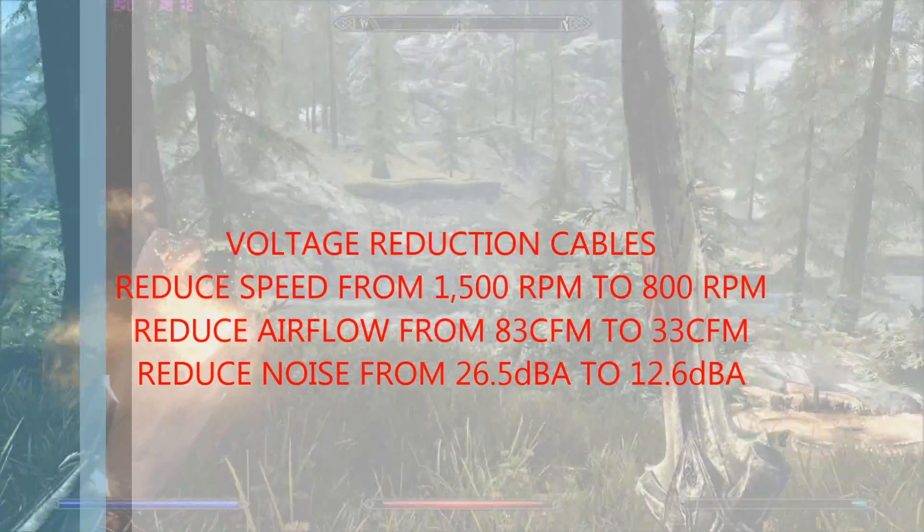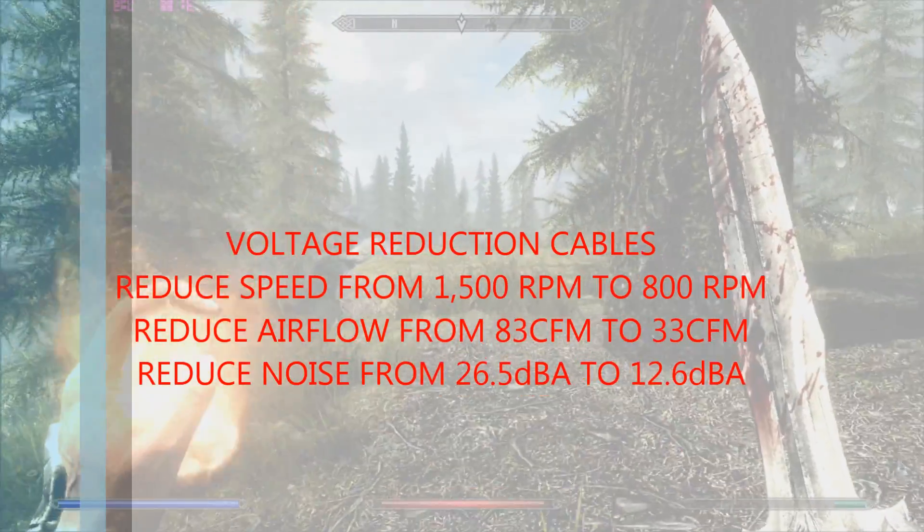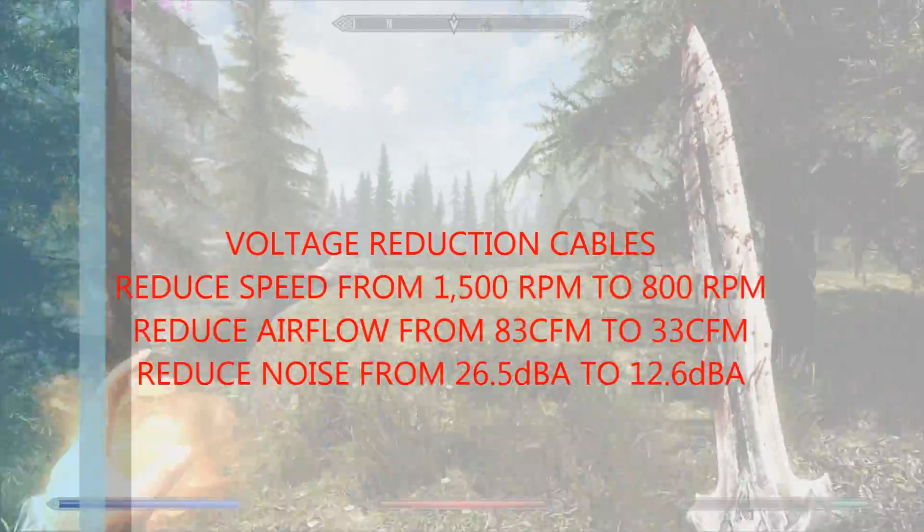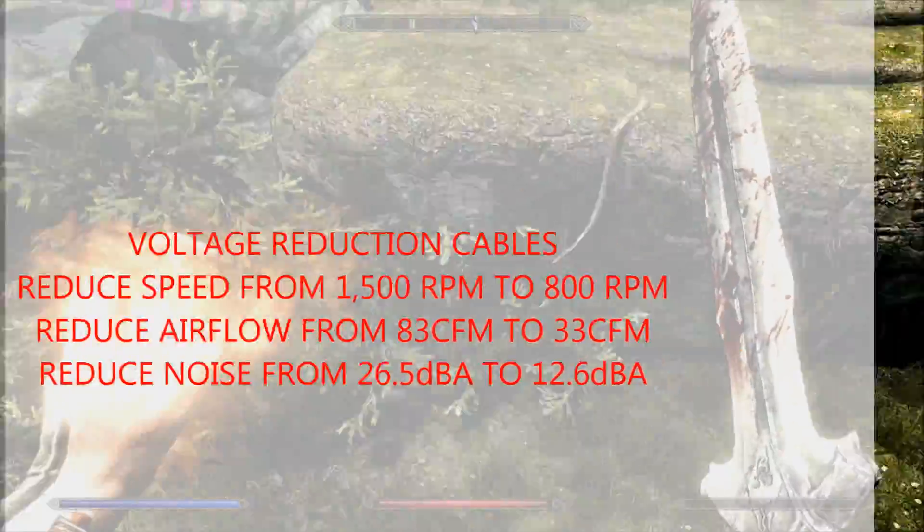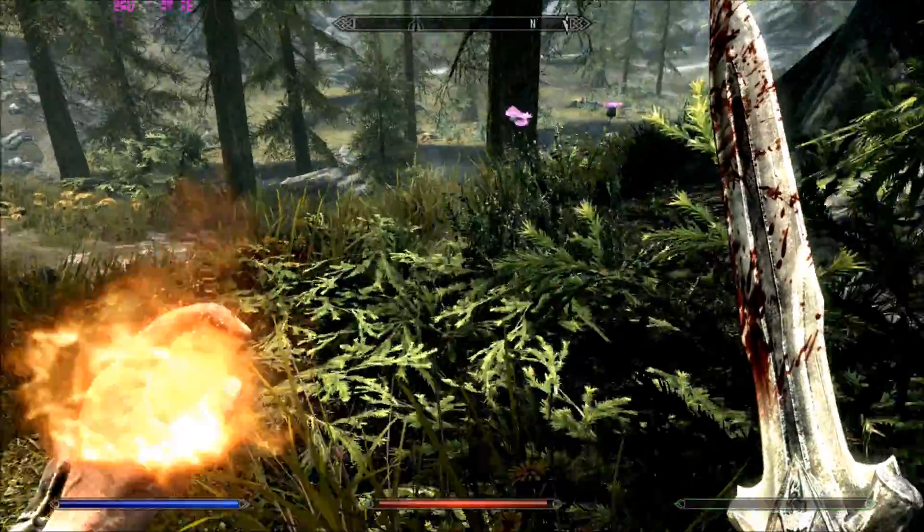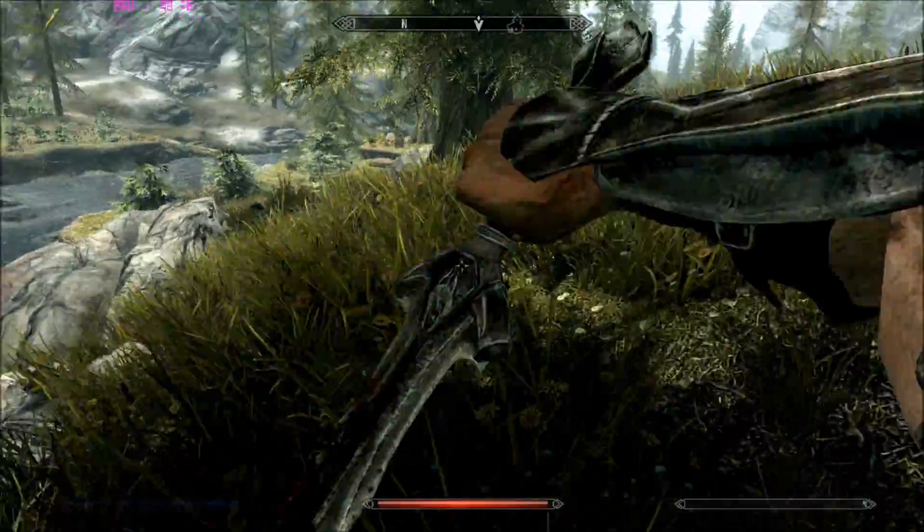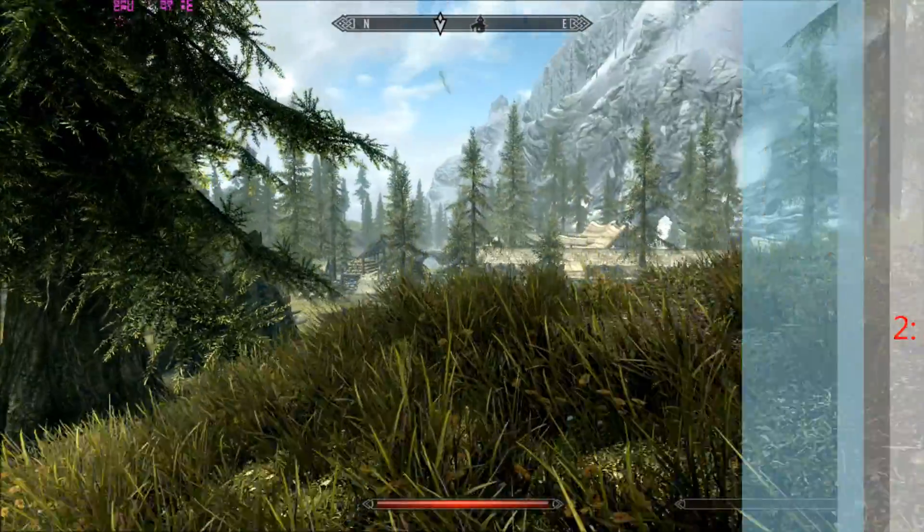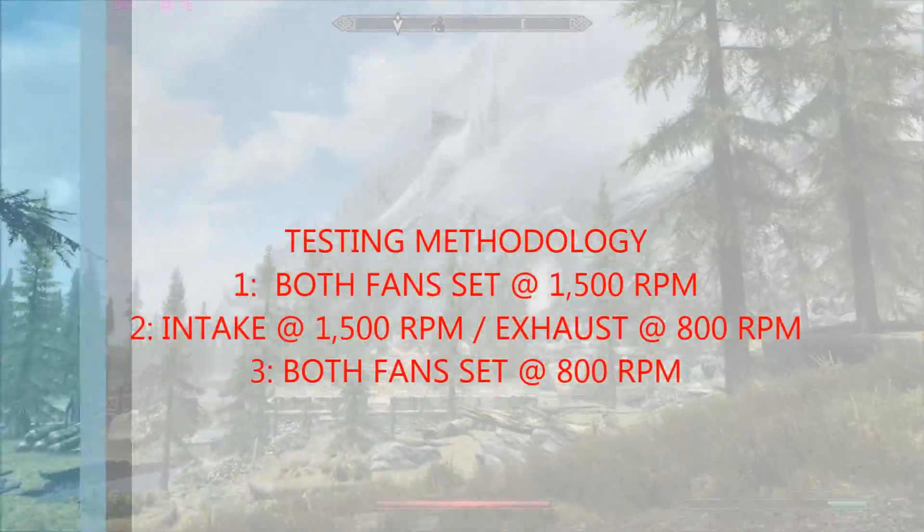It also significantly reduces the airflow. It drops it down from the standard 83 cubic feet a minute when it's running at 1500rpm, to about 33 cubic feet per minute. But nevertheless, I decided it would be worthwhile to investigate.